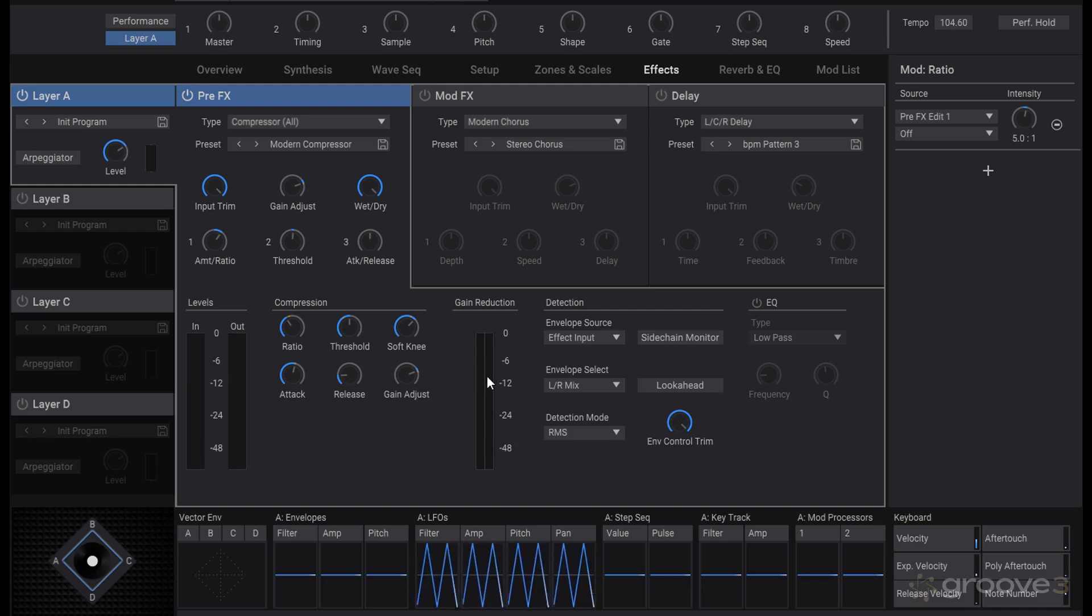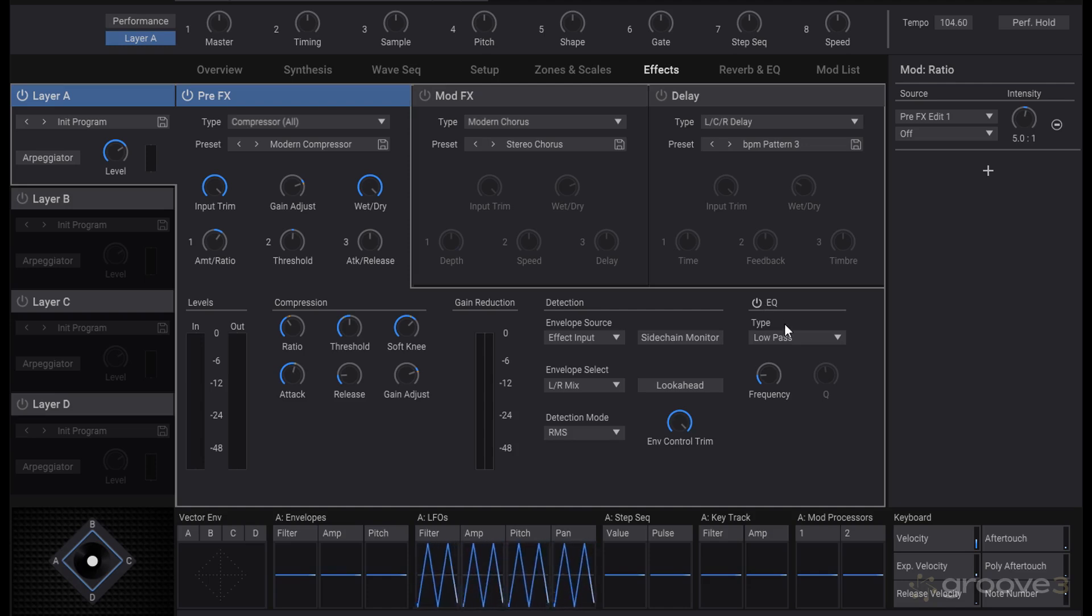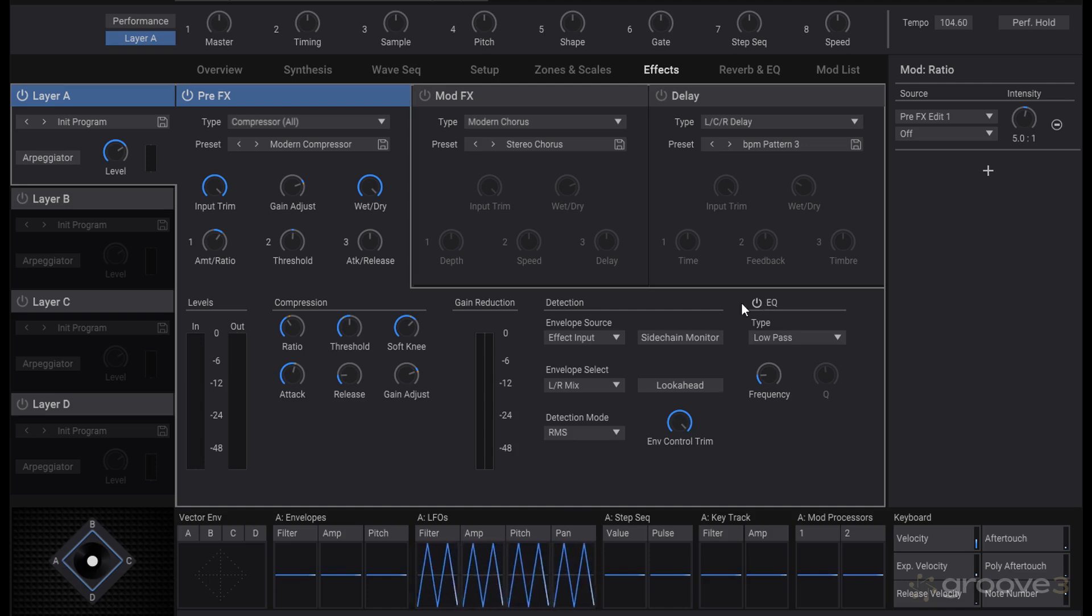You see your levels of the input and output of the compression and the gain reduction when a signal is sent through—whatever it may be, how much you're taking off and compressing your sound with the compressors. Then you can have different envelope detection and everything like that as well as a look ahead.